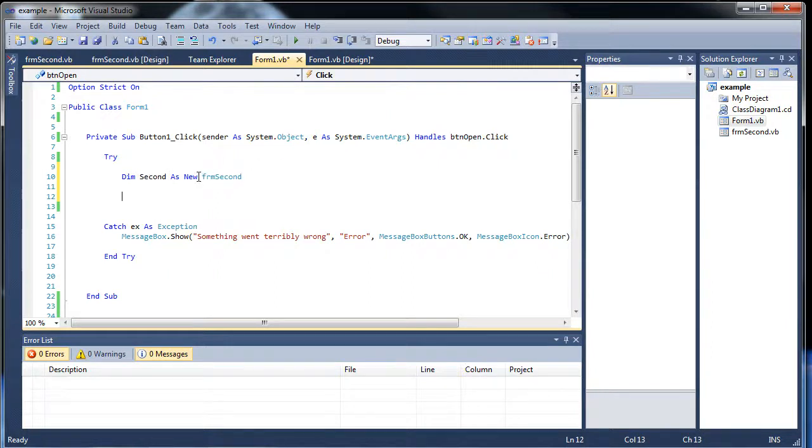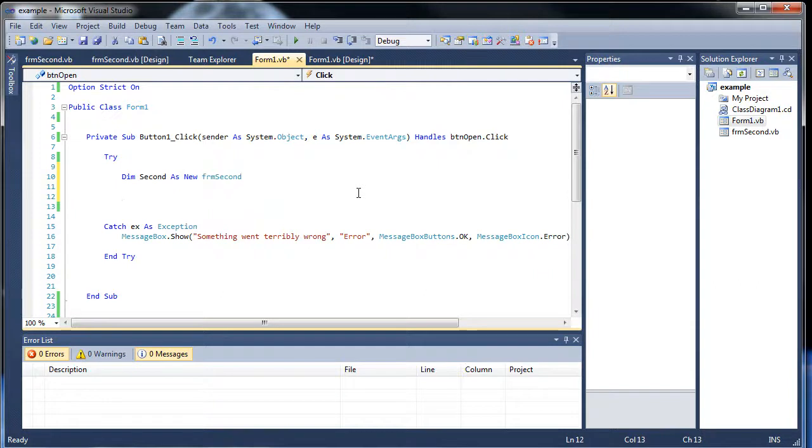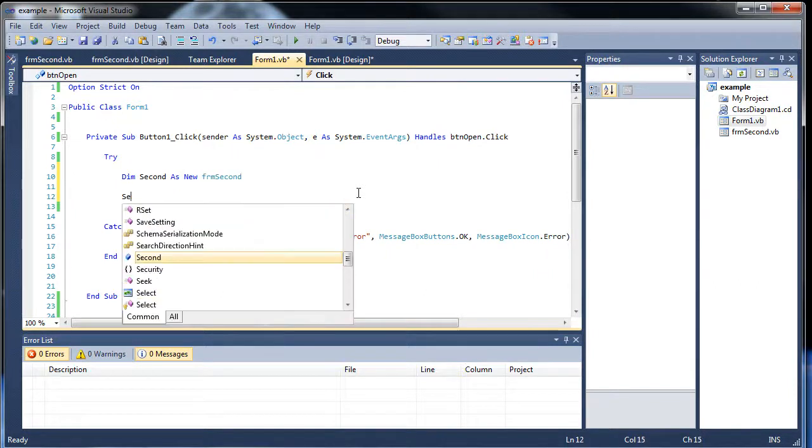It's an object, not a variable actually. But just type out second, dot, then in order to open it, you can type out show.